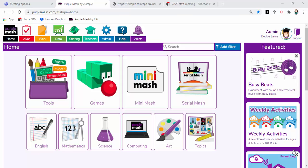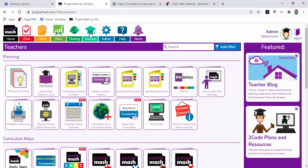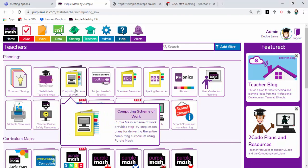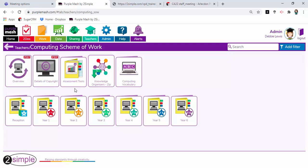I'd just like to take a quick look at the assessment tool for the computing scheme of work. We're going to teachers and into the computing scheme of work to find the folder called assessment tools.